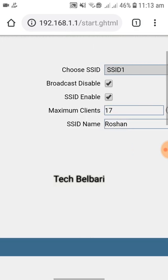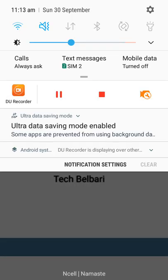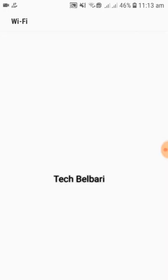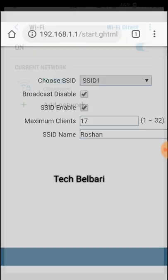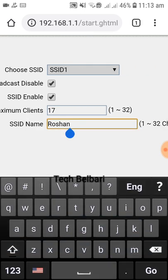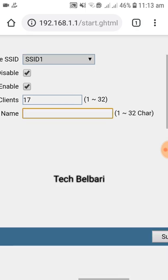I can change the name of the SSID. Enter the new SSID name.